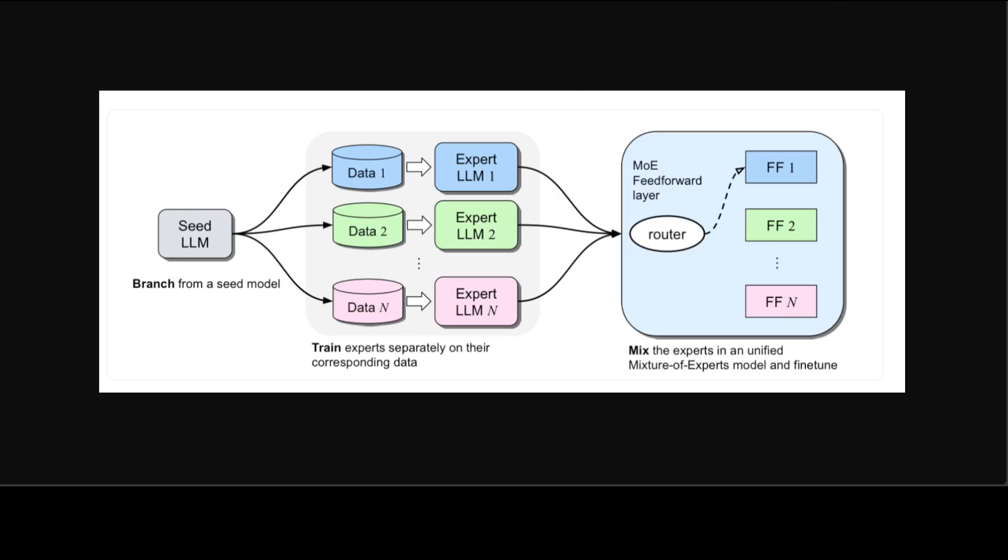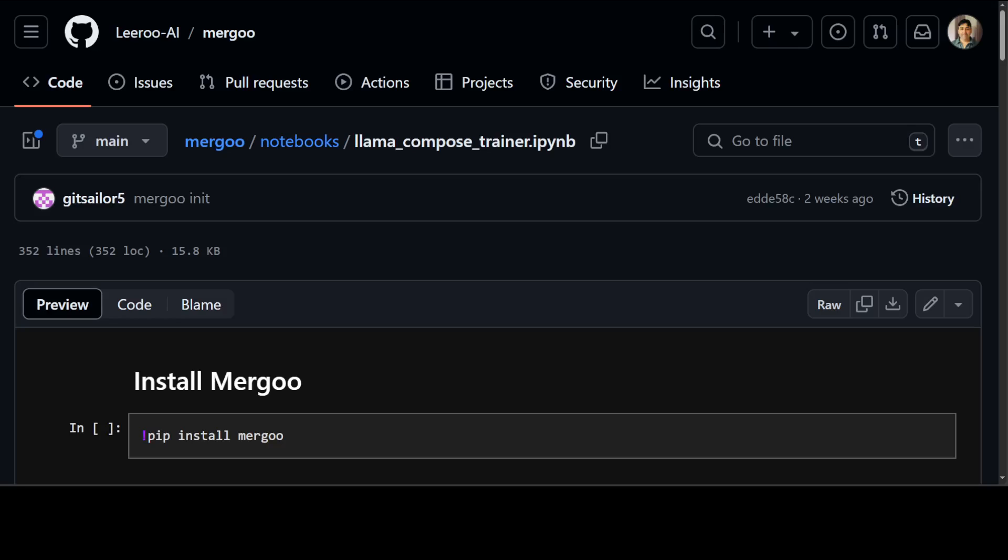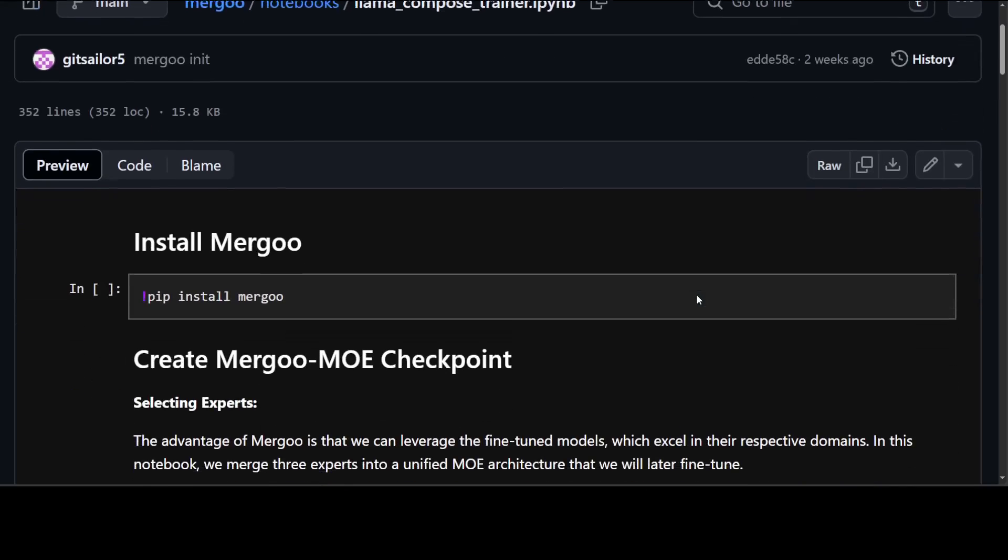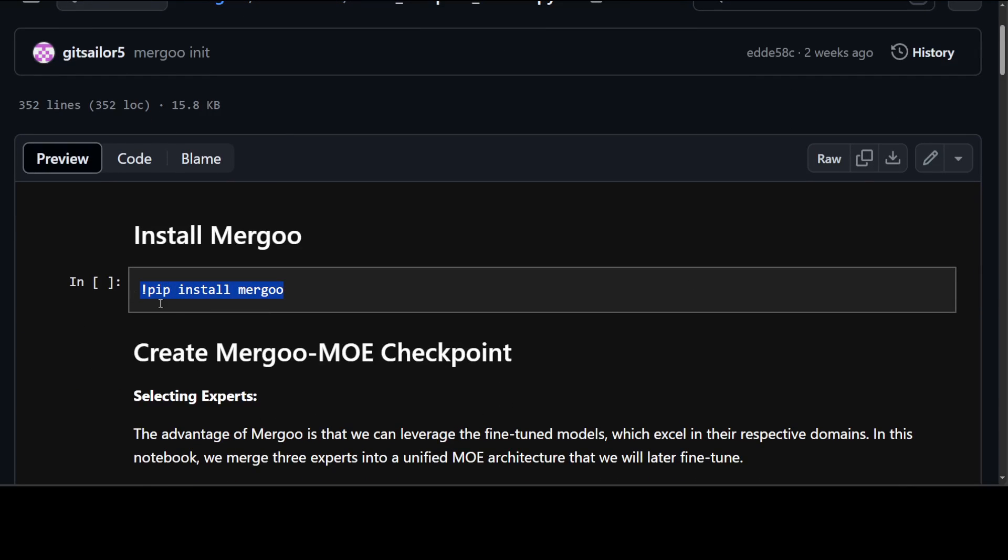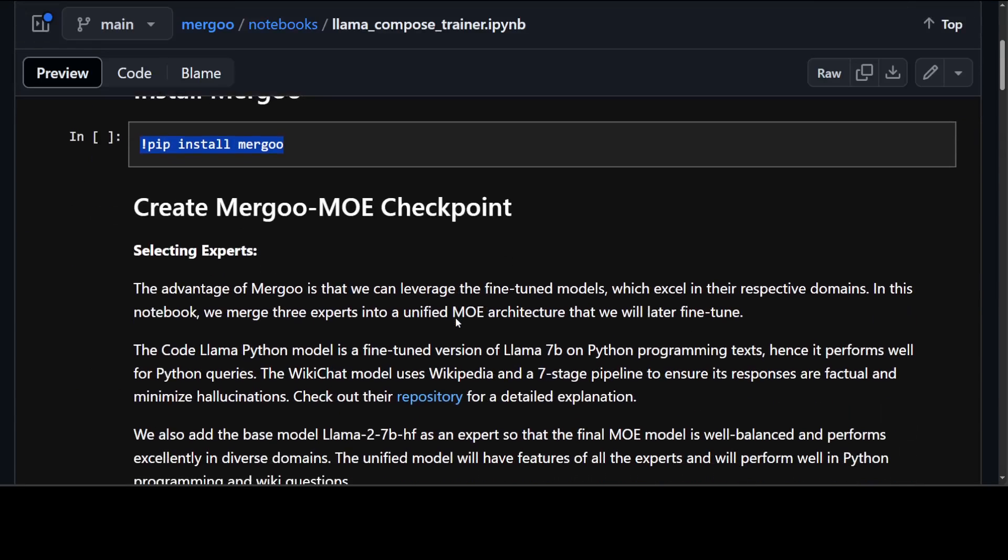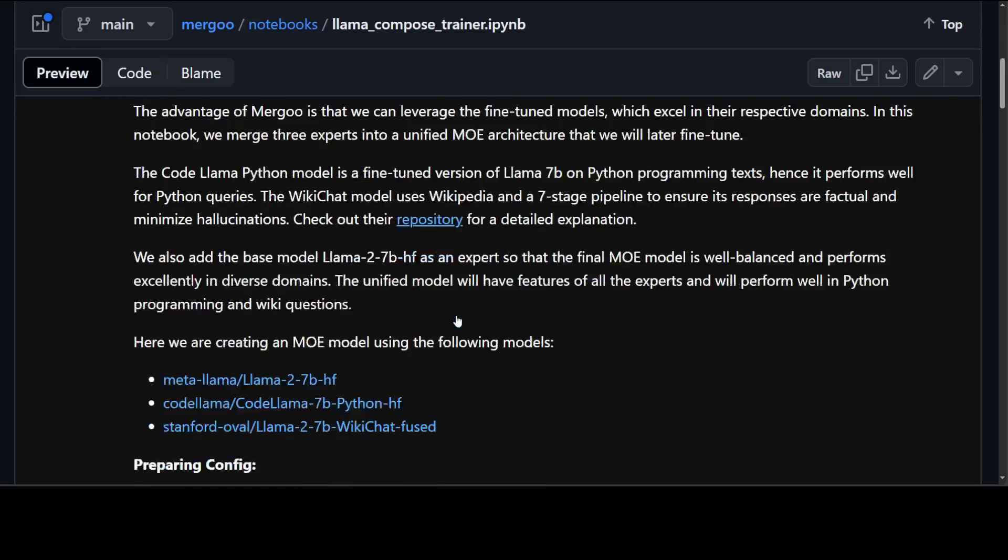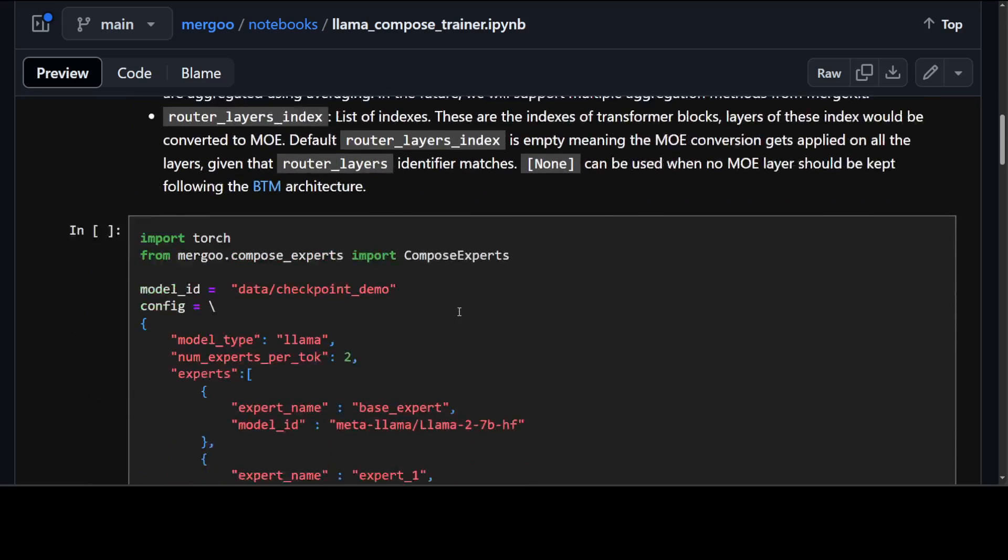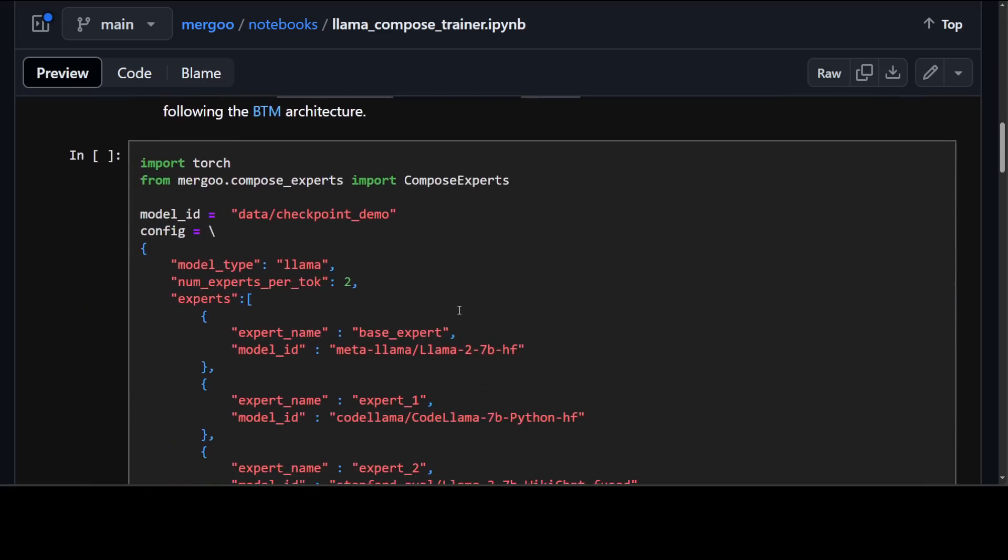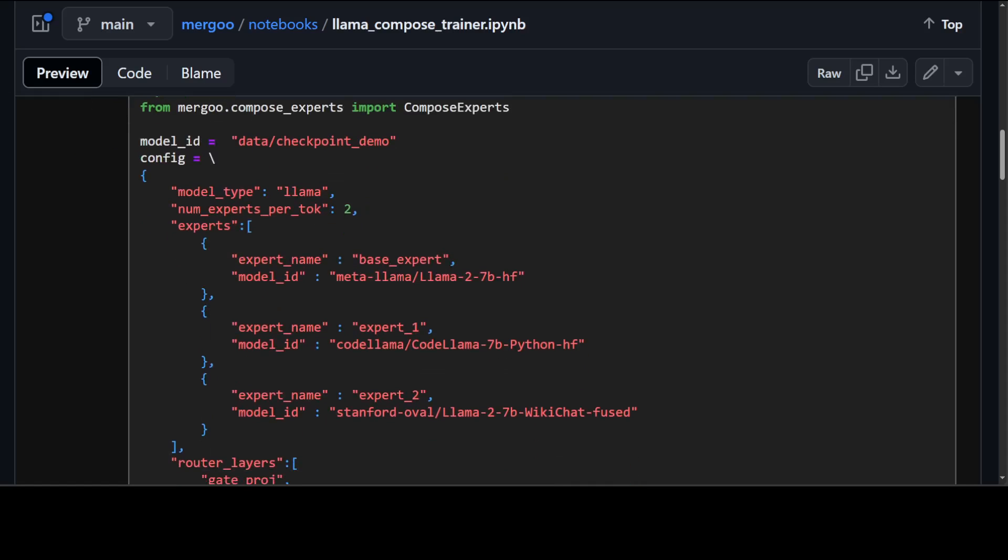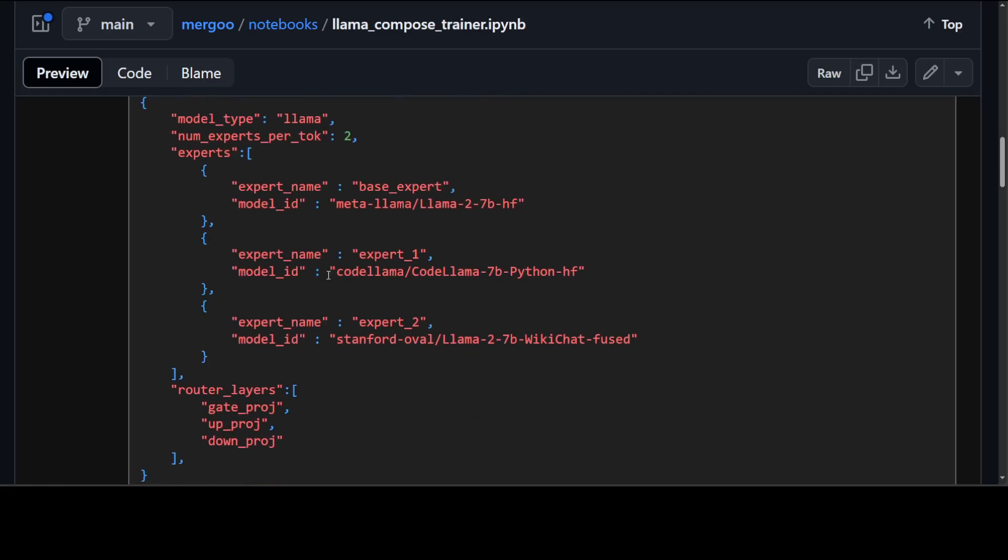Now, coming back to Merju, let me show you a notebook which shows you clearly how it is working. In this notebook they are first installing Merju which is simple pip install Merju and then if you scroll down this is where they are merging some of the LLMs. If you see there is a base model and then there are two expert models, one is a coding expert and the second one is the wiki chat one from Stanford oval. This is the whole configuration and look at how easy this configuration looks.